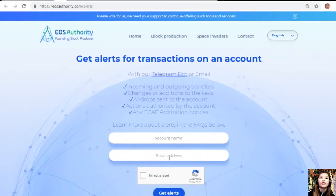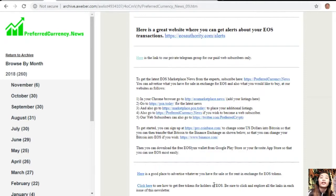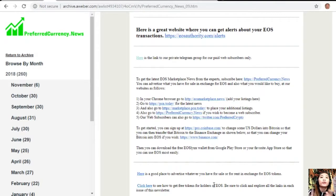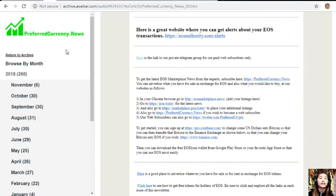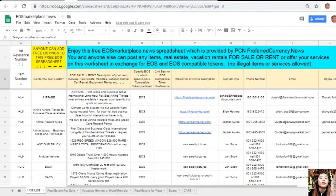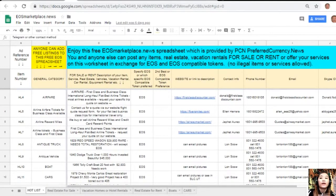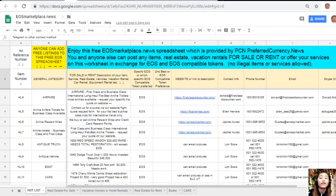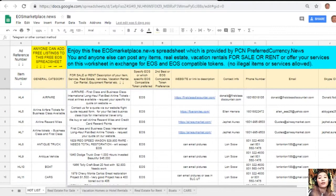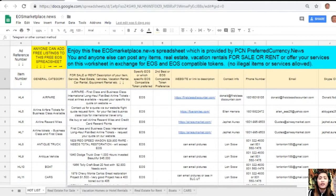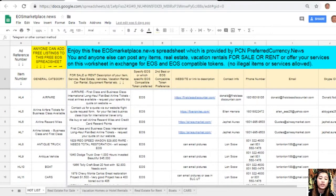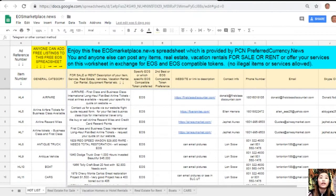If you want to get notified regarding transactions on an account, visit EOSAuthority.com/alerts and type in the account name and email address in the spaces provided. Here you can advertise what you have for sale in exchange for EOS and also what you would like to buy through the following website: EOSMarketplace.news, where you can place your listings. On this Google sheet, you can advertise what you have for sale in exchange for EOS and also what you would like to buy. If you're worrying about any membership fee, don't be, because it has none. The site is very accessible.